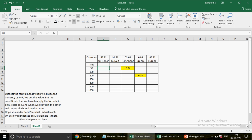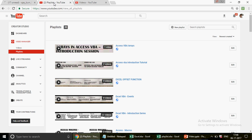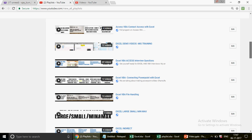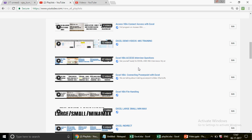If you really need good interview questions on Excel, go and find the playlist 'Excel VBA Access Interview Questions' — there are 43 videos there. They are a mix of Excel interviews, Access interviews, Access VBA interviews, and Excel VBA interviews. Go and pick up whatever you want — it's your choice. This video I'm recording right now will also be uploaded there.